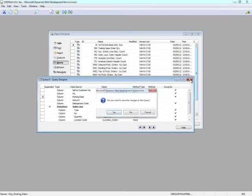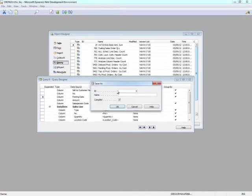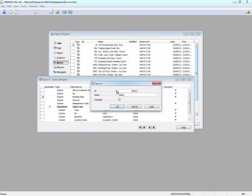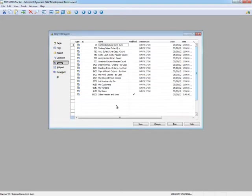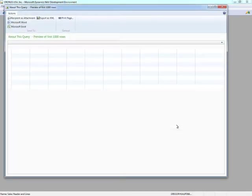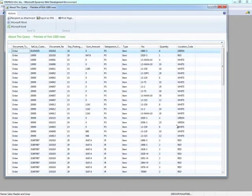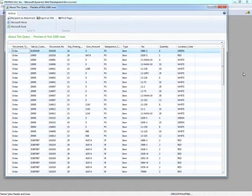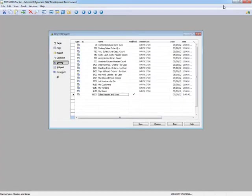So now if I close this, compile it, I'm going to assign it a number of 50,000. I'm going to call it something very simple. And voila, we've created our first query. And now if I hit run, you'll notice that it opens up a page and returns the query results.